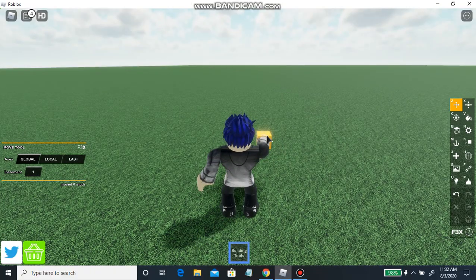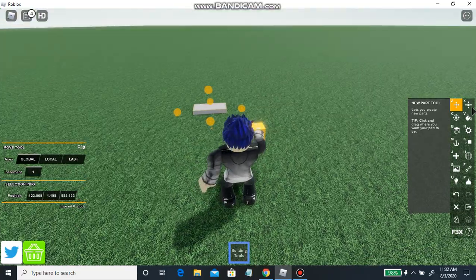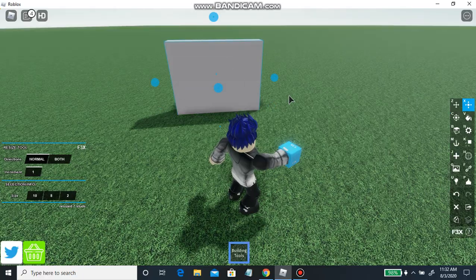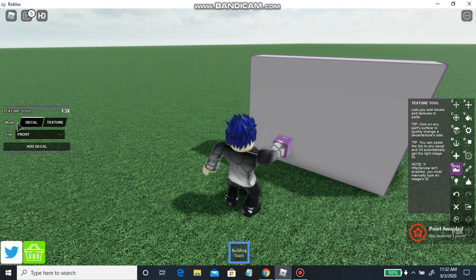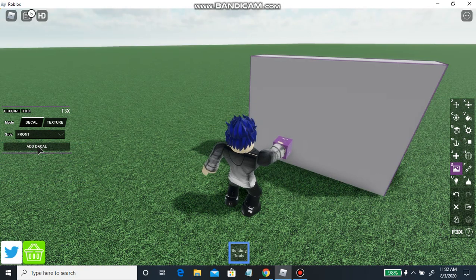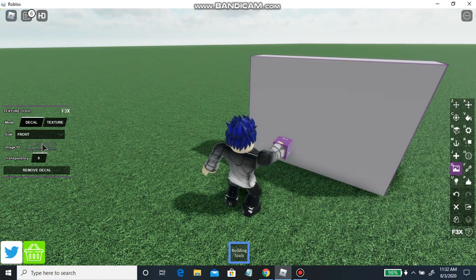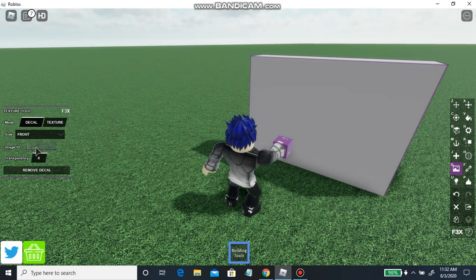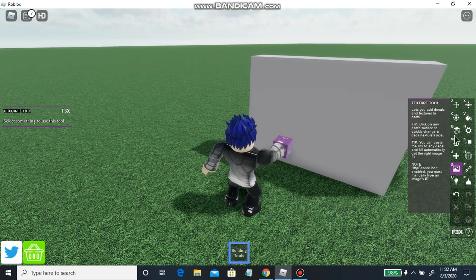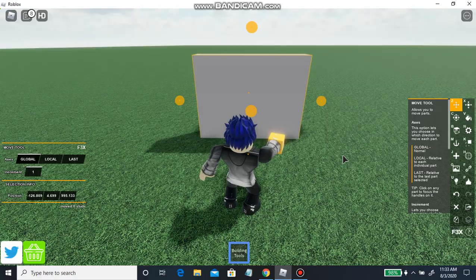Now let's say you want to add a decal to a block. We got this front-facing part right here — I don't have any decals currently but I'll show you. You want to click add decal. You can search up on YouTube or somewhere called the Roblox Library — I don't know how to get there, to be honest. The transparency here doesn't work, I don't think. But you want to go to image ID, click it, search on YouTube for an image ID, type it in, press enter, and then it'll pop up on this.